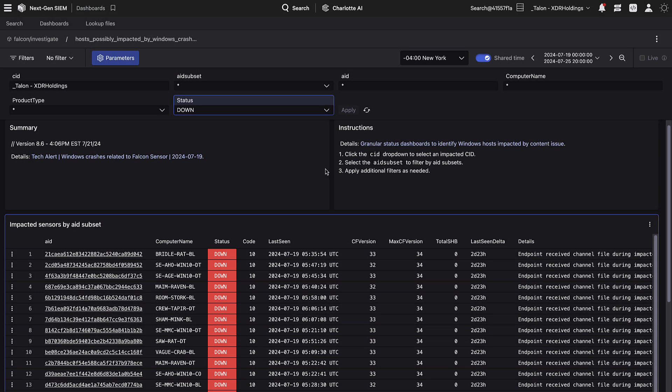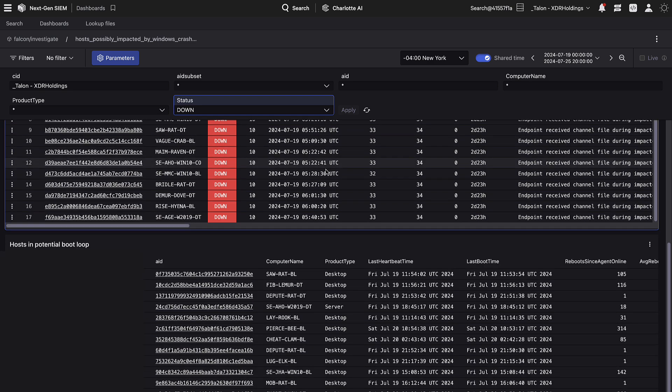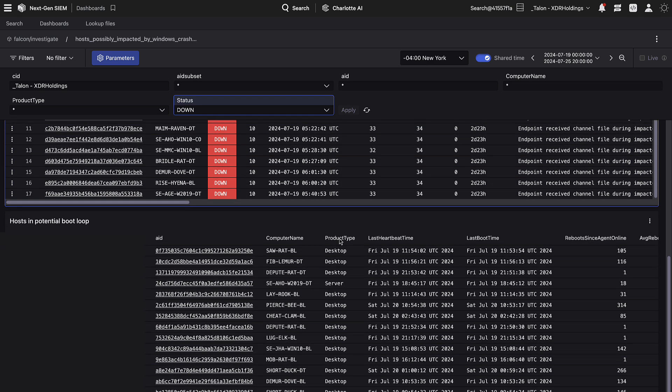Returning to the top-level dashboard, we can scroll down to see a second table labeled hosts in potential boot loop. You'll notice a status field does not exist in this table. We recommend sorting this data to look for hosts that are most likely to be in a boot loop based on the available telemetry. It's possible for hosts to be in both the top impacted sensors by AID subset table and the bottom hosts in potential boot loop table.